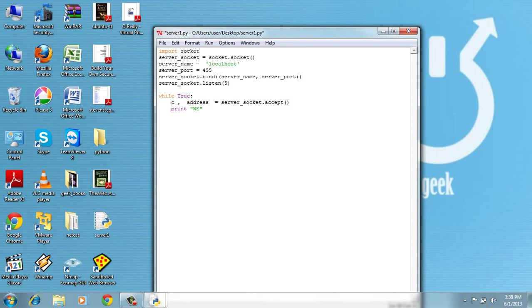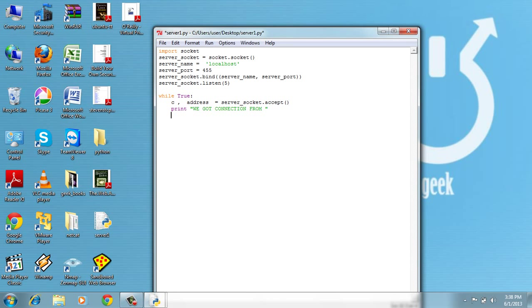We got connection from, and from with client which is the address that we got here from the accept method. Address here.